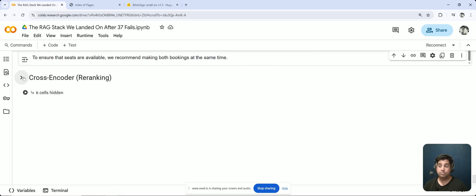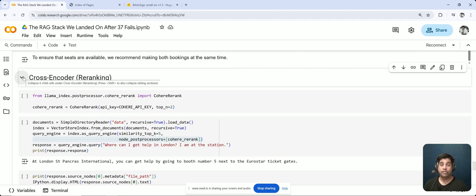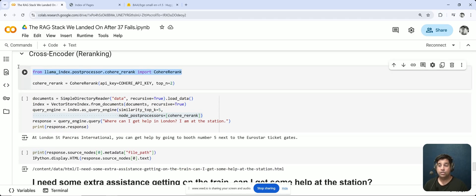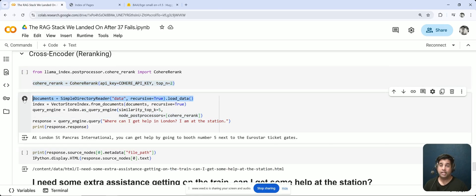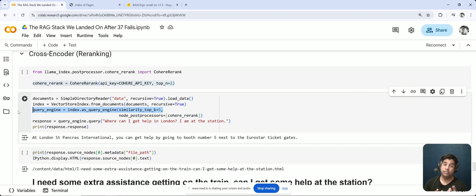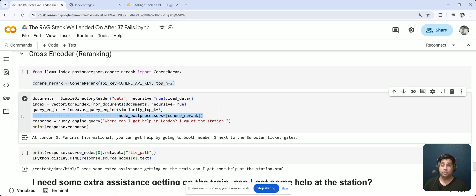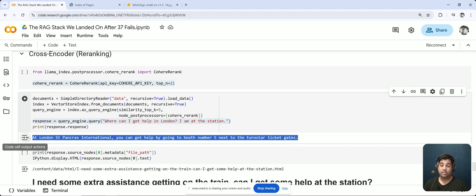Our next step is to use our second improvement: a cross-encoder or re-ranker solution. We're going to use a closed model — the one from Cohere — and re-rank the top two results. Back to the LlamaIndex code: we pull all information from the directory, use Quadrant as our vector database, take the top five results based on the query, then use the Cohere re-rank as our node post processor. In response to 'Where can I get help in London? I'm at the station,' we get the best response so far: at London St. Pancras International, you can get help by going to booth number five next to the Eurostar ticket gates.